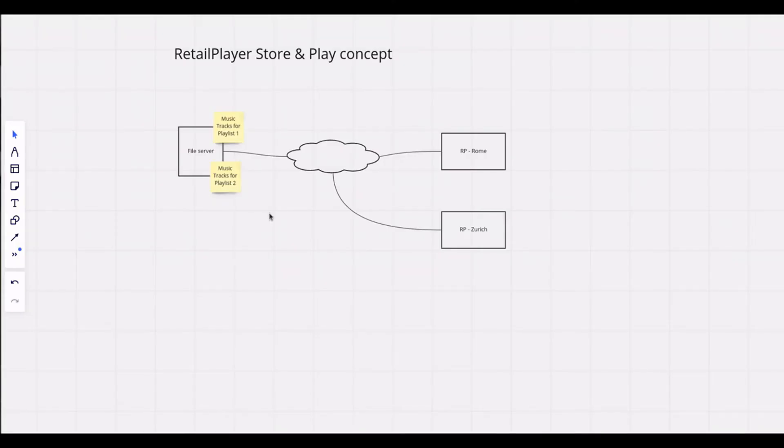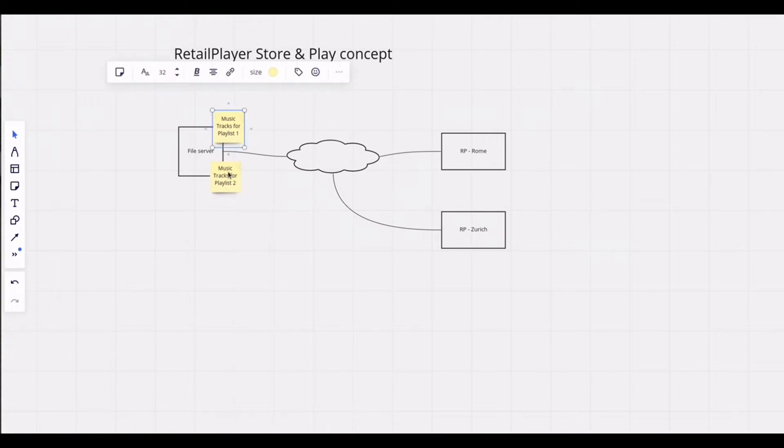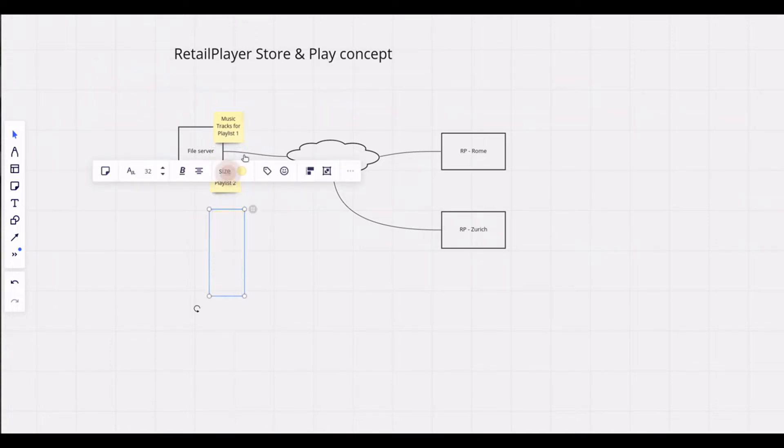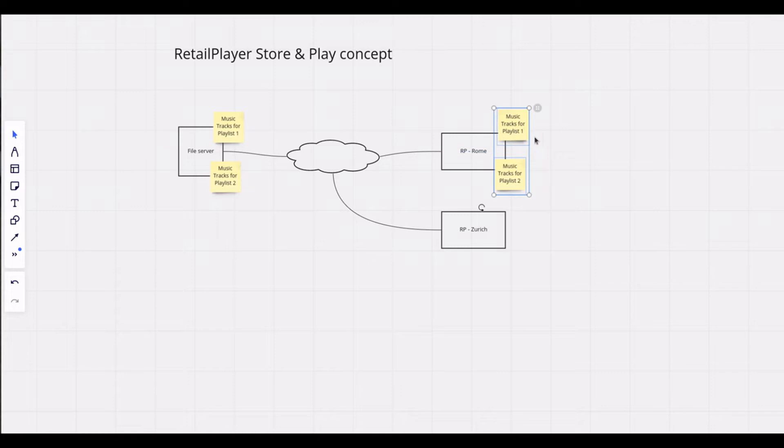Some background before going into the details. Store and Play is a function that allows your RetailPlayer devices to connect with your file server, fetch the music tracks, store them locally and play them out.